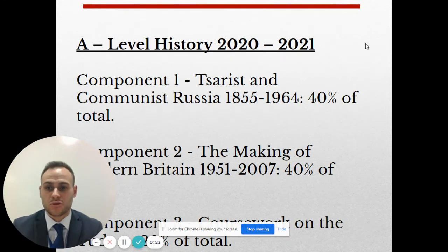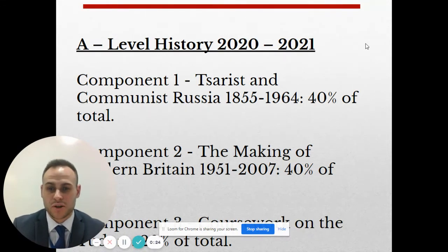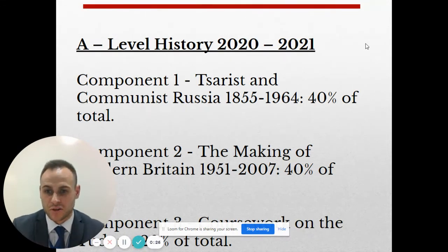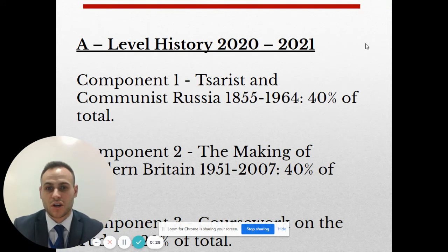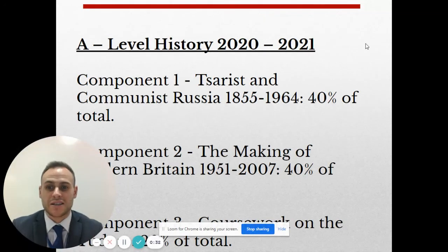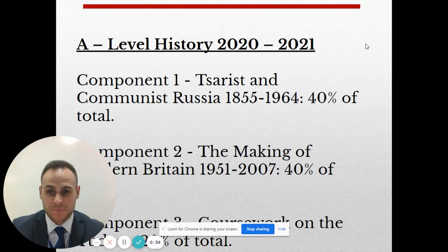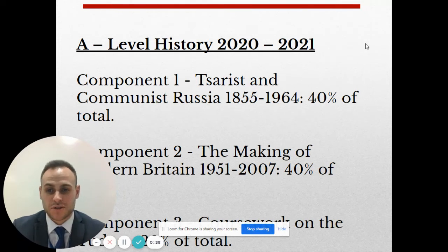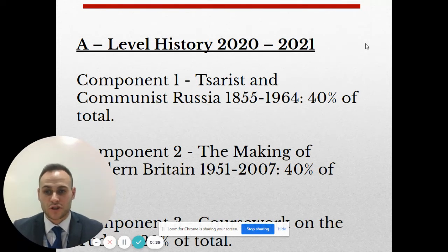The way the course is assessed is through exams and coursework. The first two components, Making of Modern Britain and Tsarist and Communist Russia, account for 40% of the final grade each, and that assessment will be done via exams. The Tudors makes up the final 20% of the total grade for the A-level.